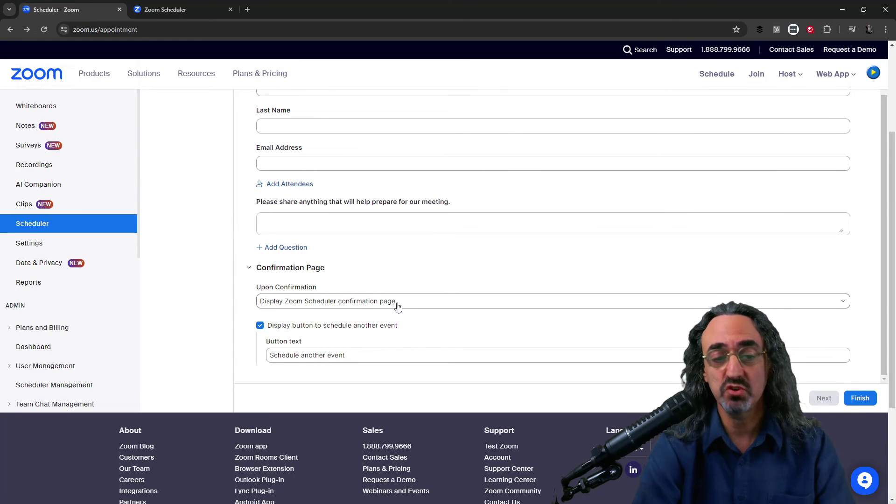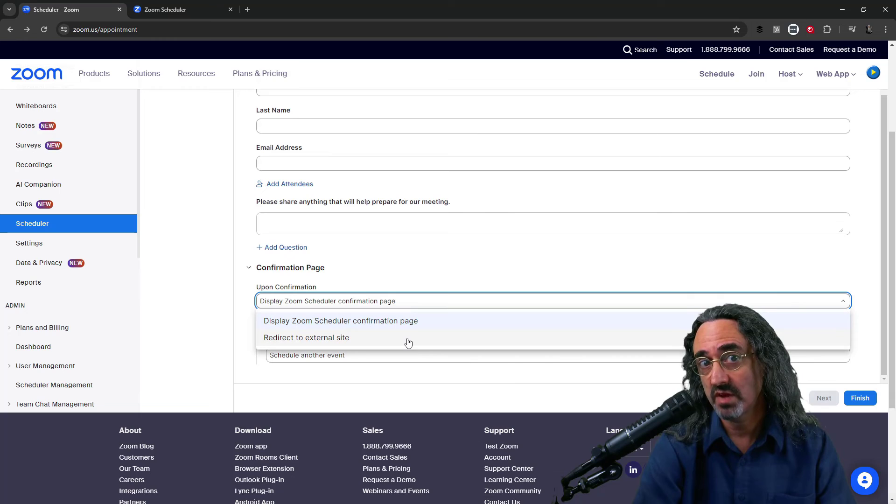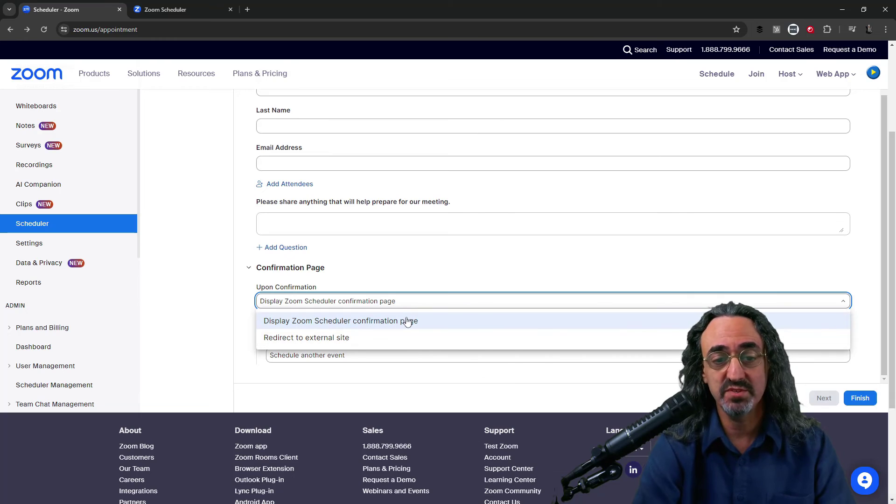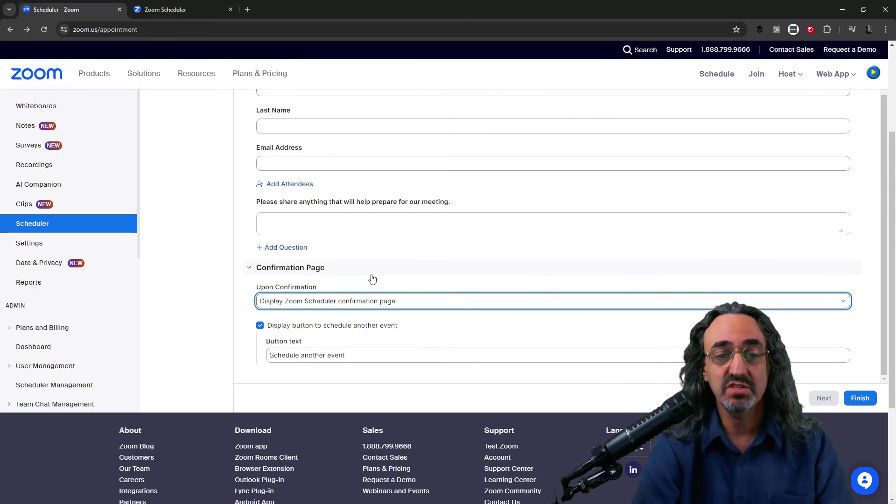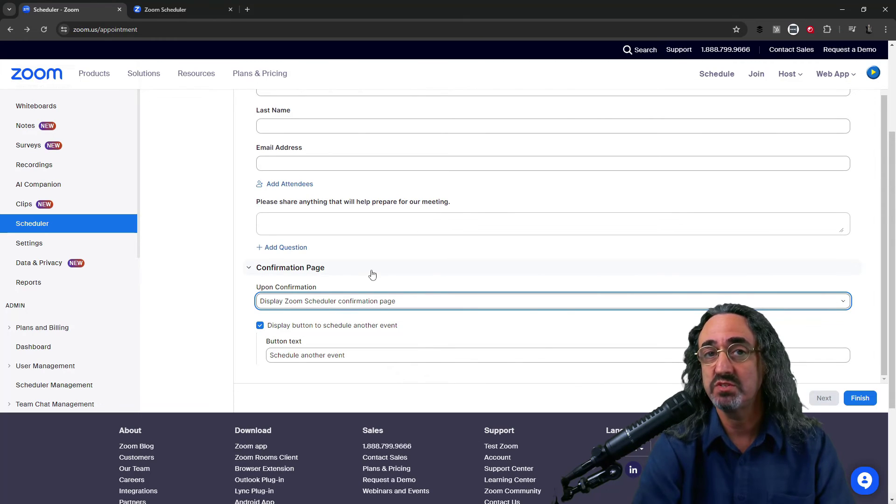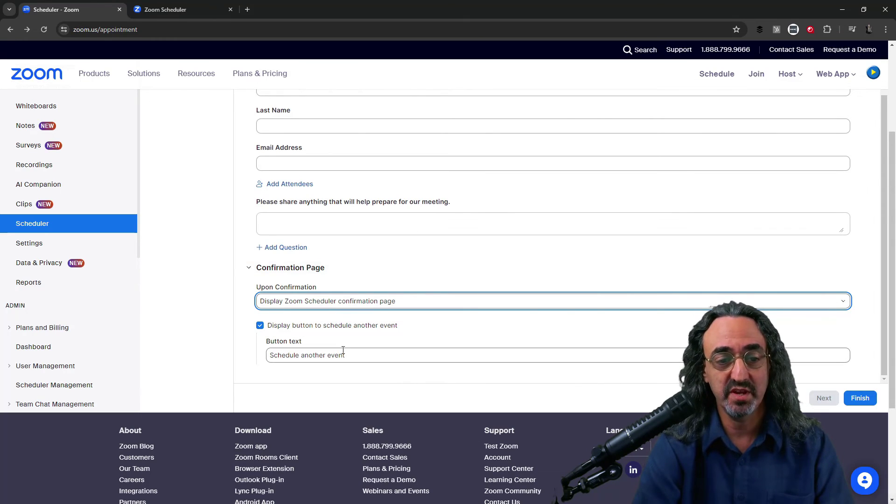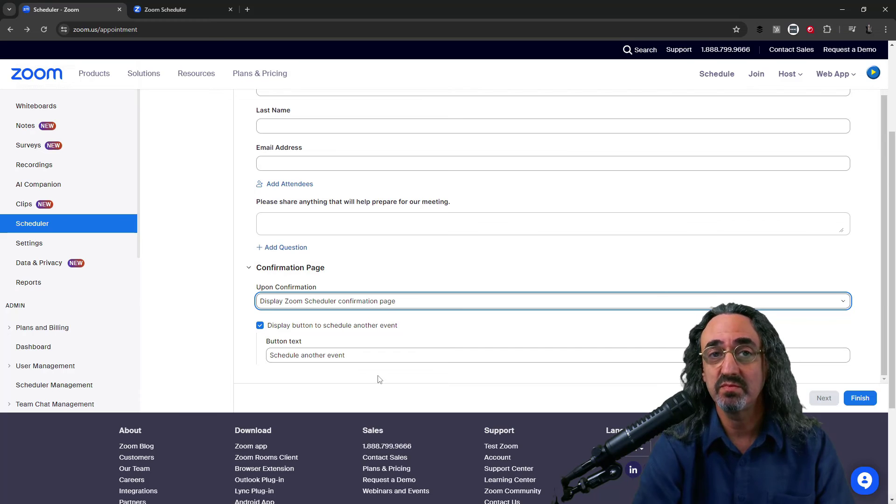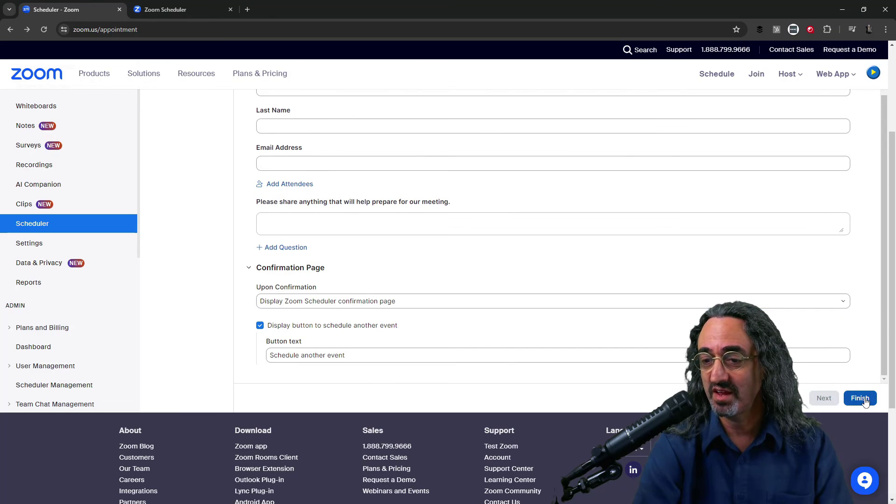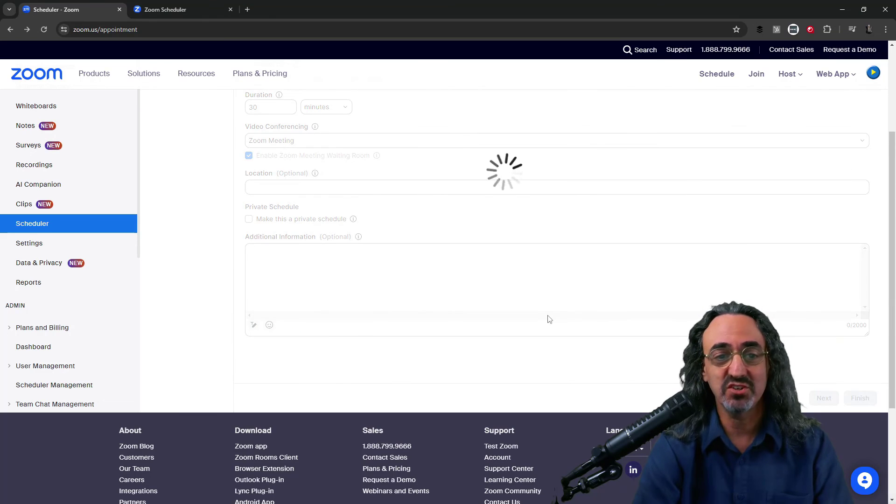It can go to the Zoom scheduler page or if I want I can send it to my website. I'll just leave it at the Zoom schedule confirmation page with the option to click a button to schedule another event. And I'm finished.